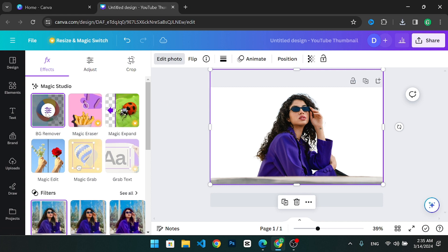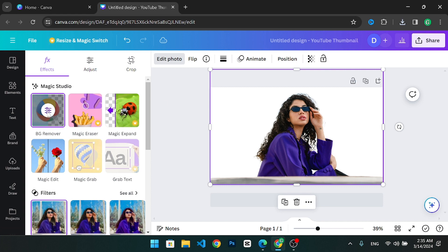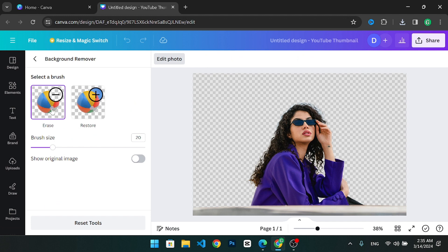Within the background remover feature there are two primary tools: the eraser and the restore tool. If needed you can use the eraser to remove any unwanted elements. The restore tool is also available to bring back anything that was mistakenly erased.